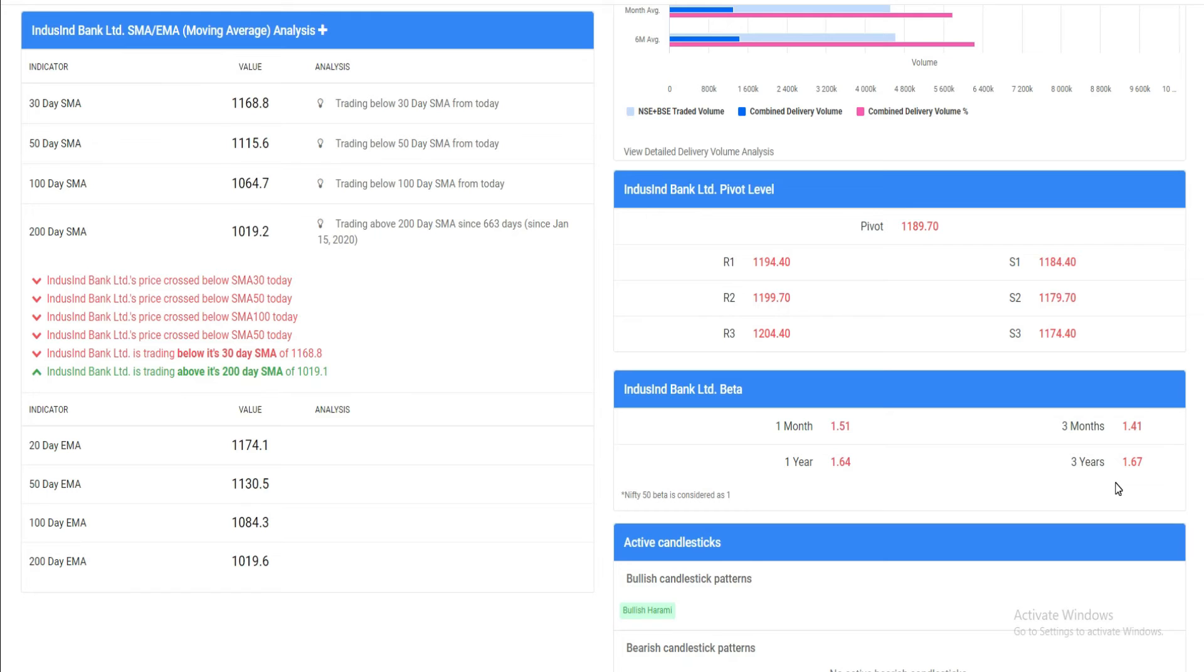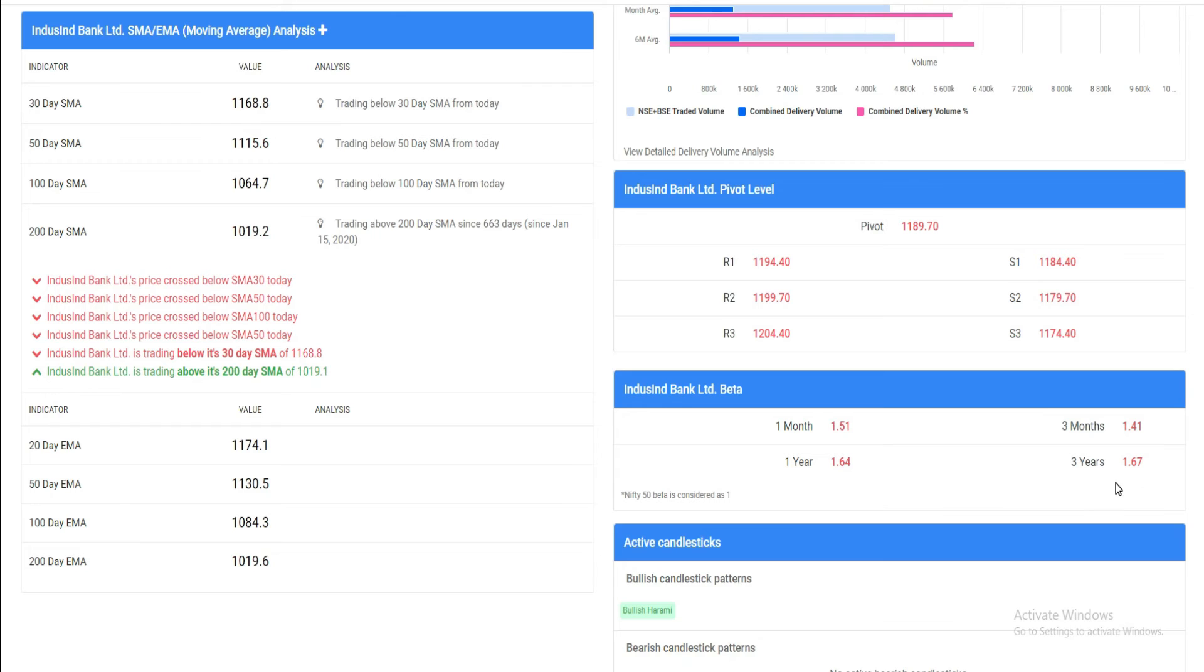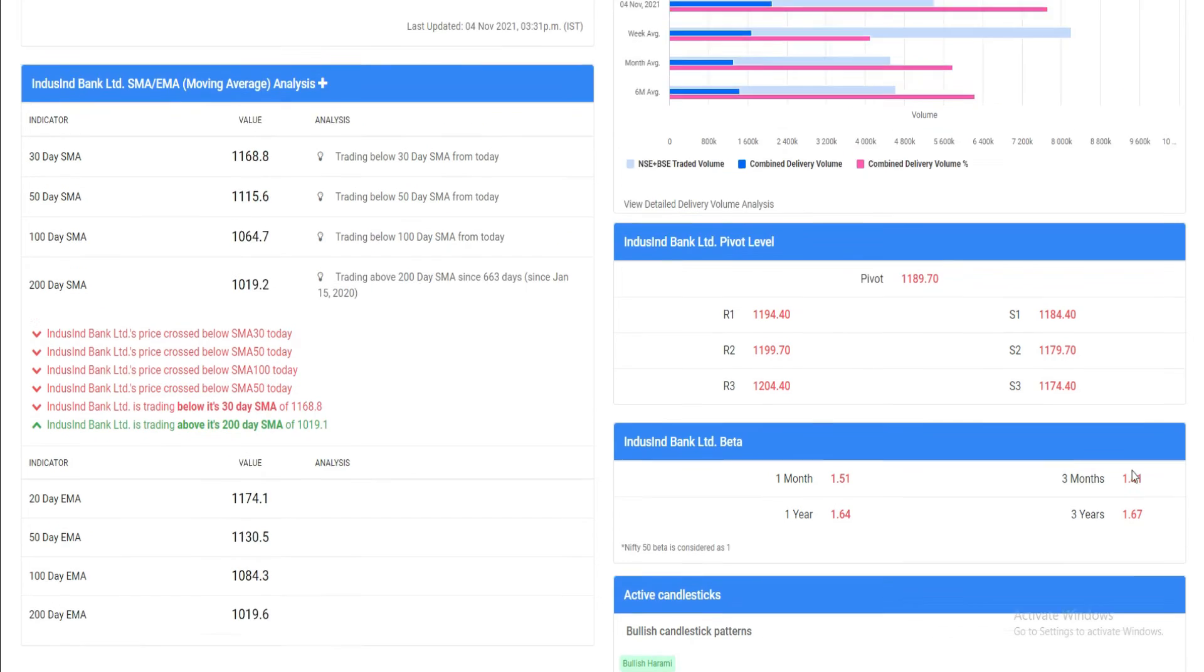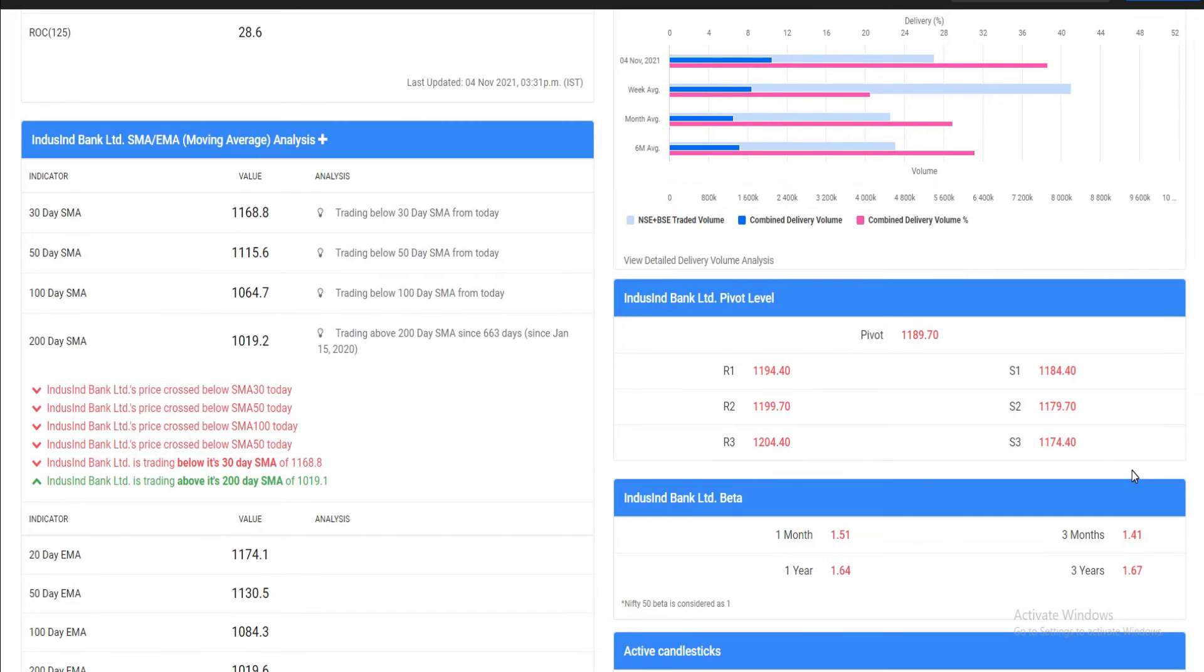At that moment, 1,020 is a very important level. If the stock goes below 1,000, it could even go to 800 or bounce back from 900. But 1,000 to 1,020 is a very important make-or-break level. On the upside, the resistances are 1,100, 1,150, 1,200. These are the resistances for this particular stock.